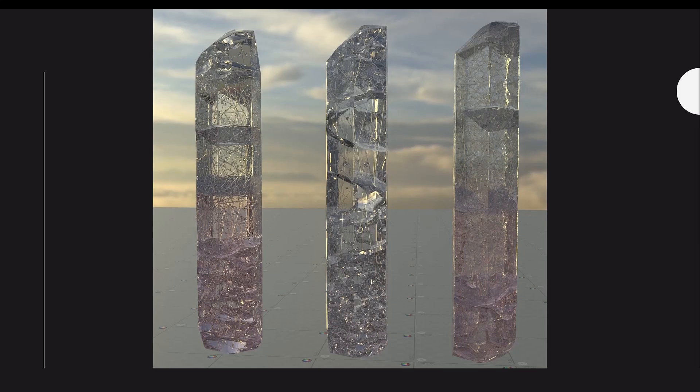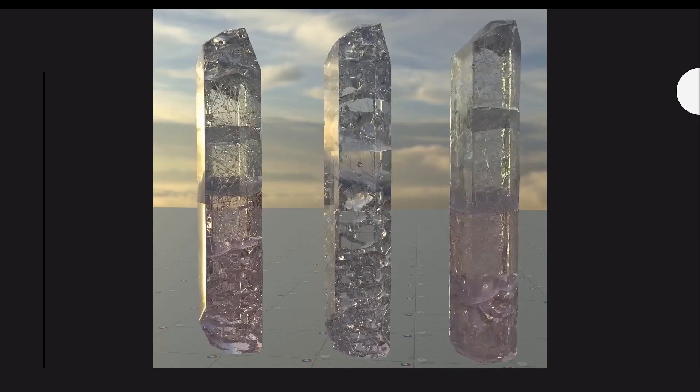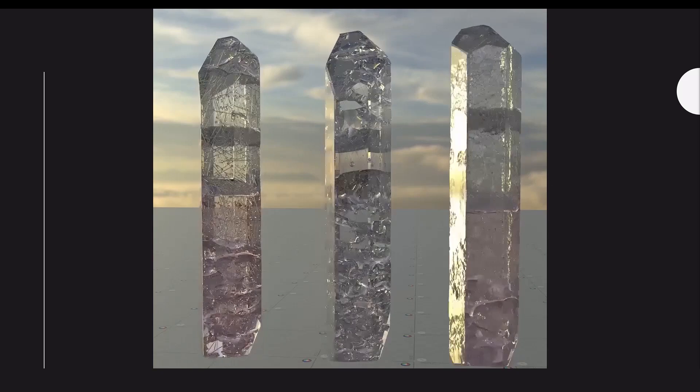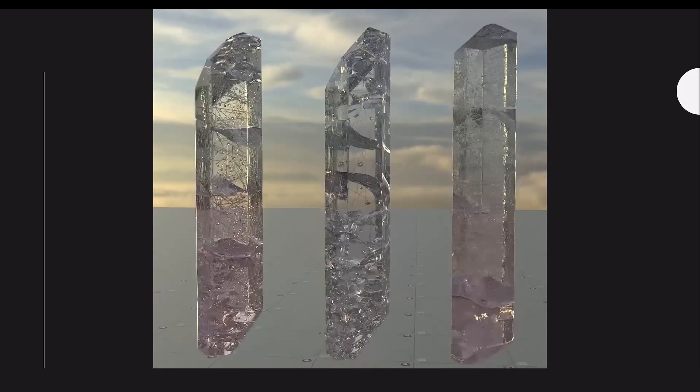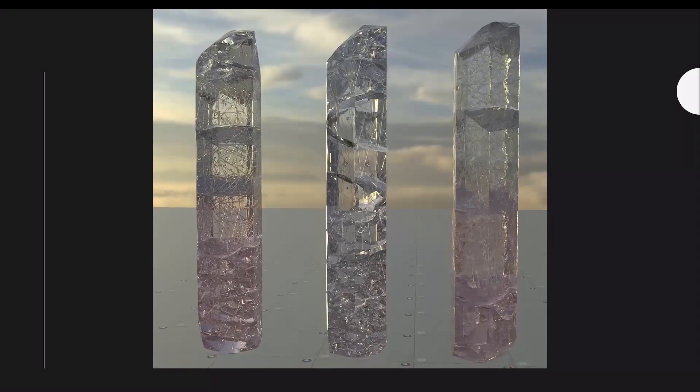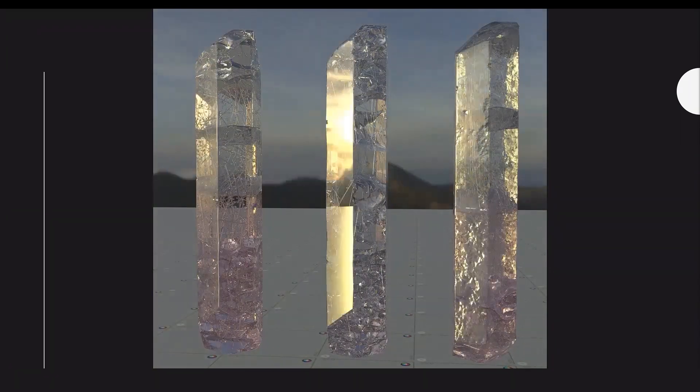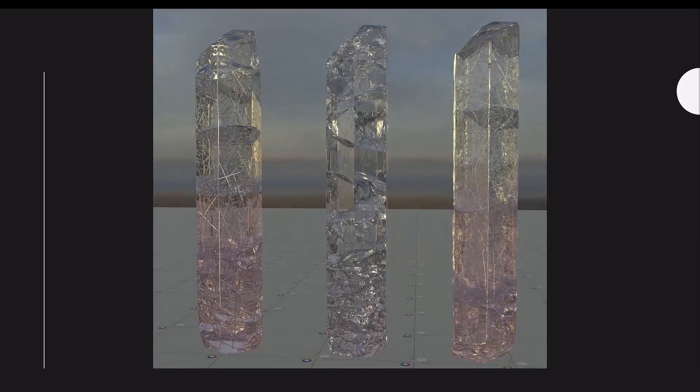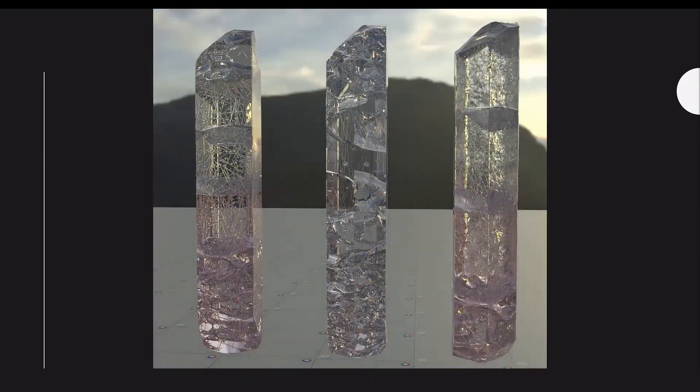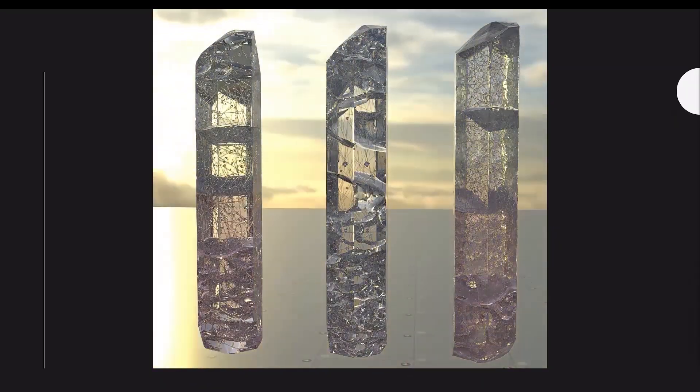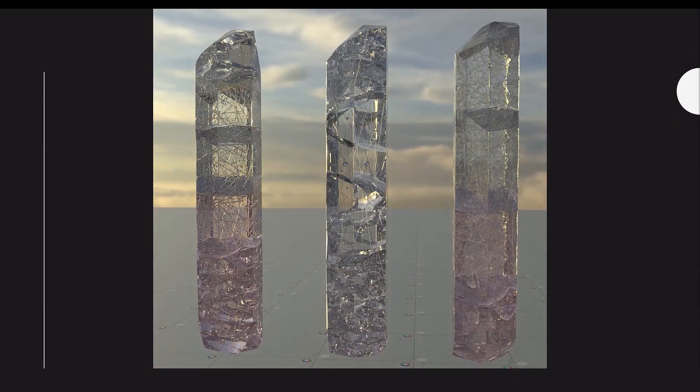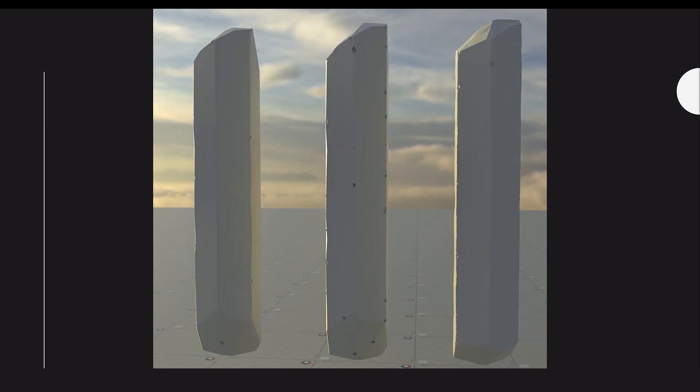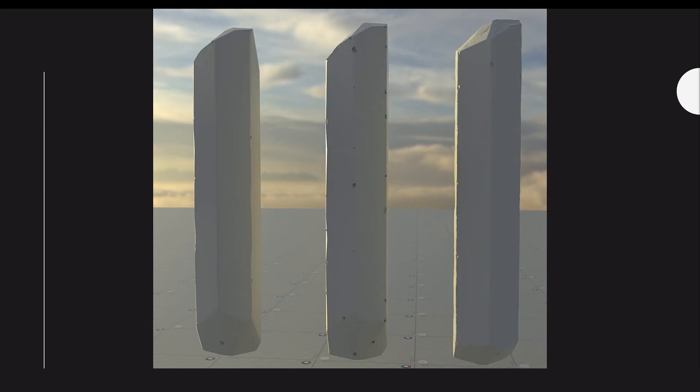Hi everyone. So I'm going to be going through my procedural quartz crystal generator, and I'll be covering the different sections involved in creating this tool. So the first section that I'll be covering will be the external geometry. Then after that, I'll be covering the internal geometry and how that was generated, as you can see in this animation.